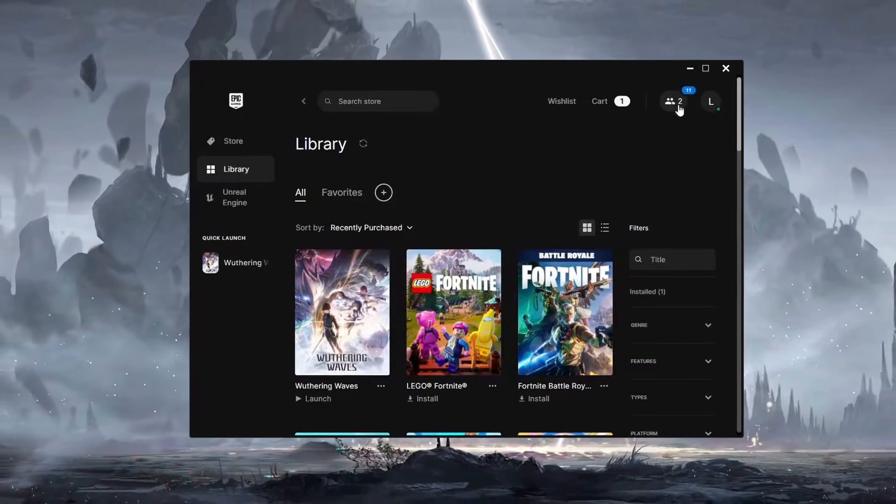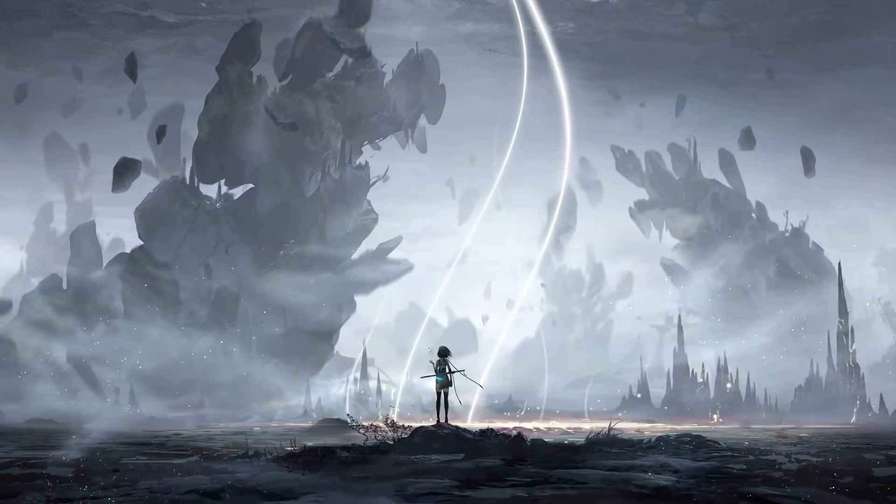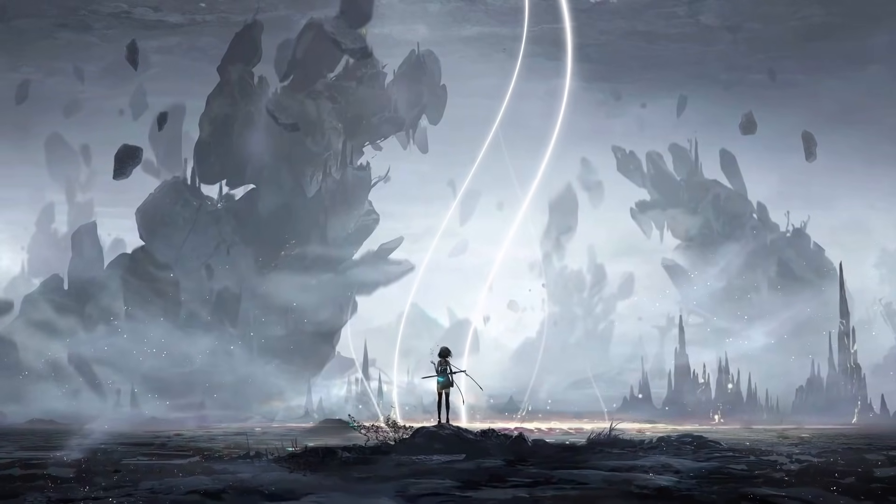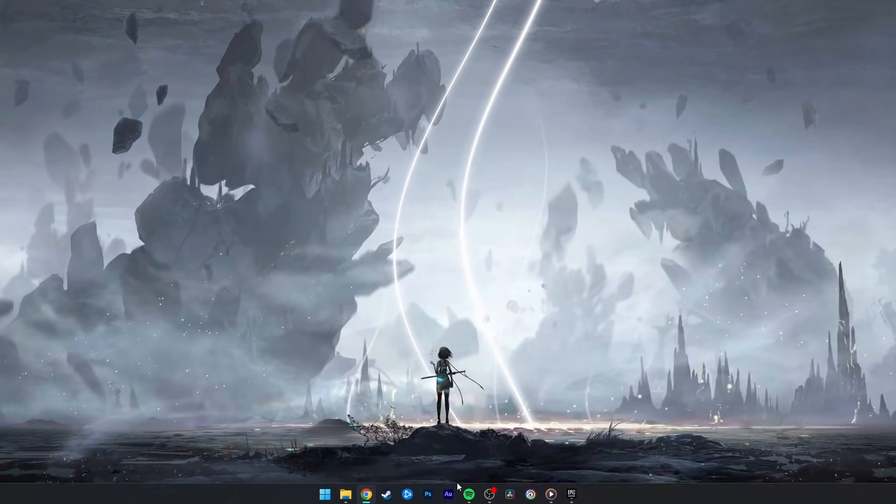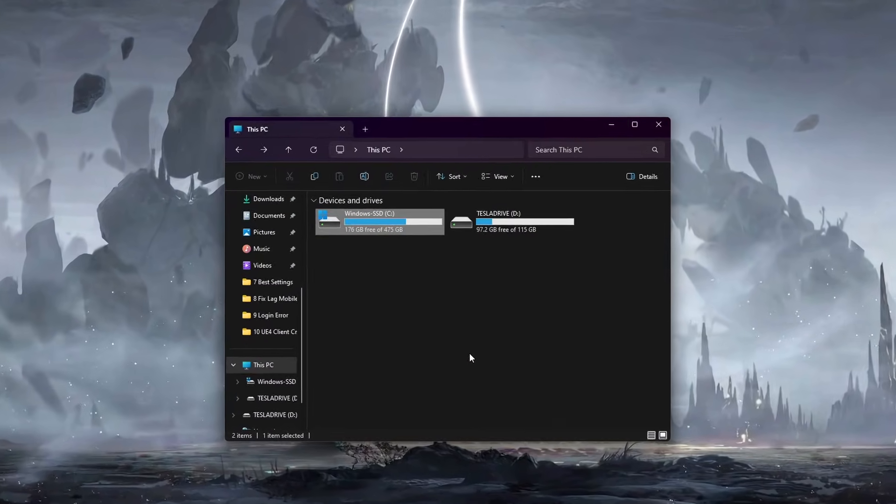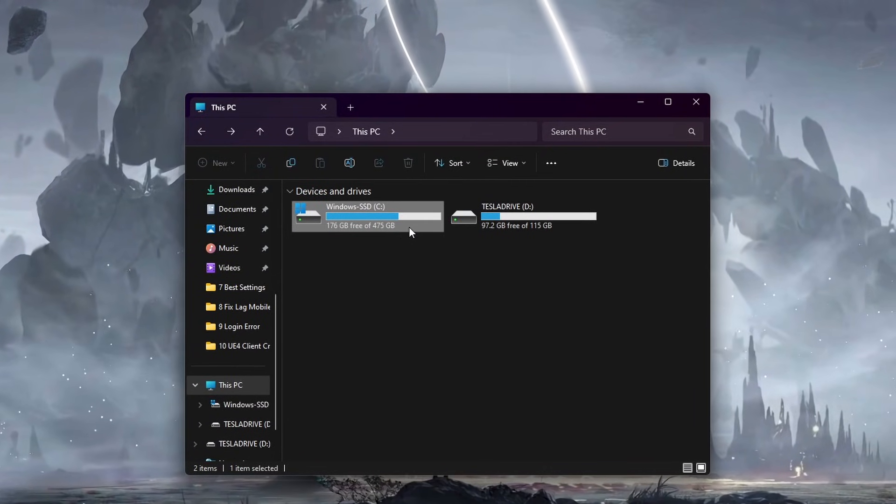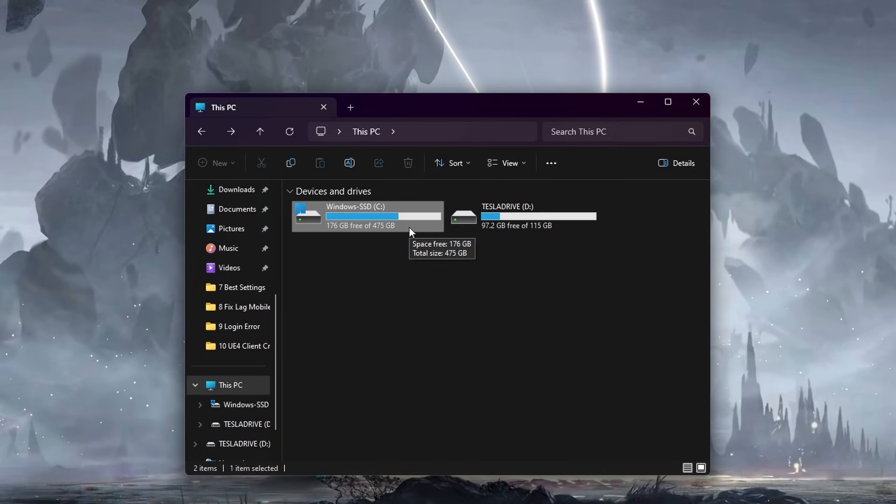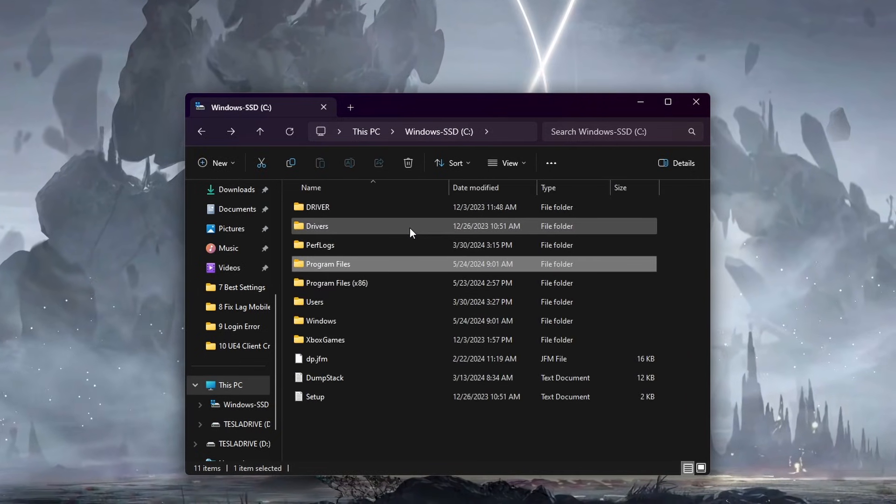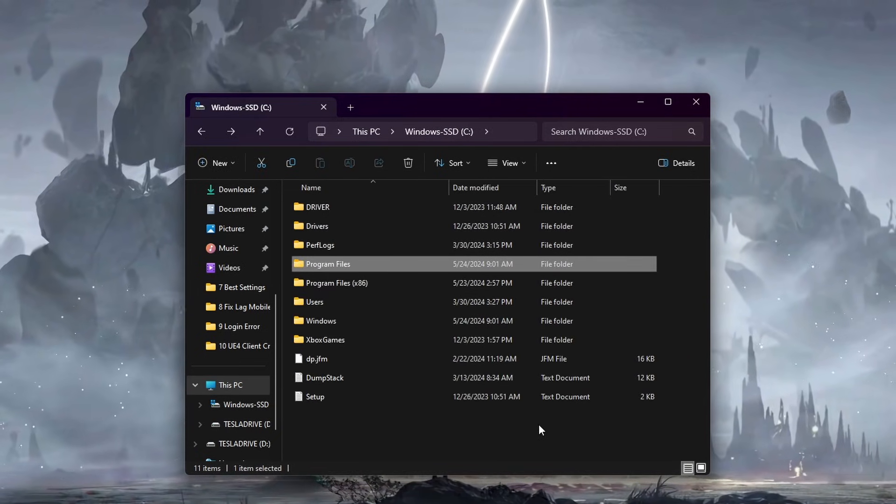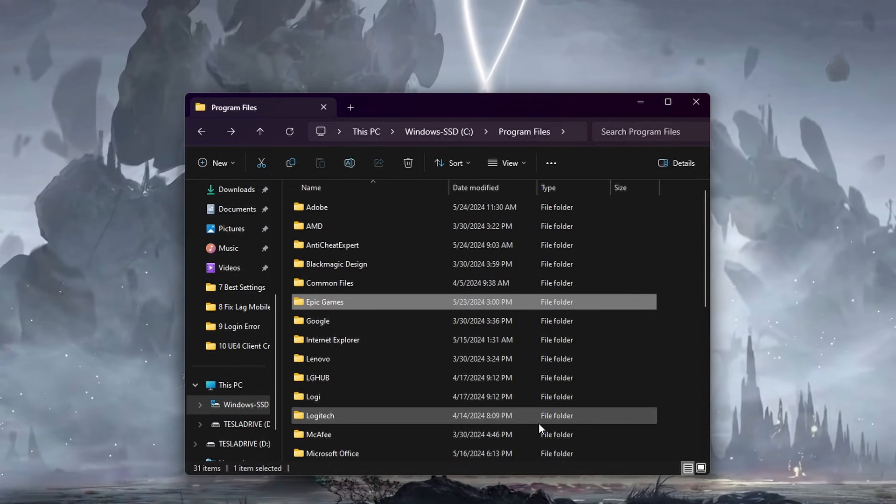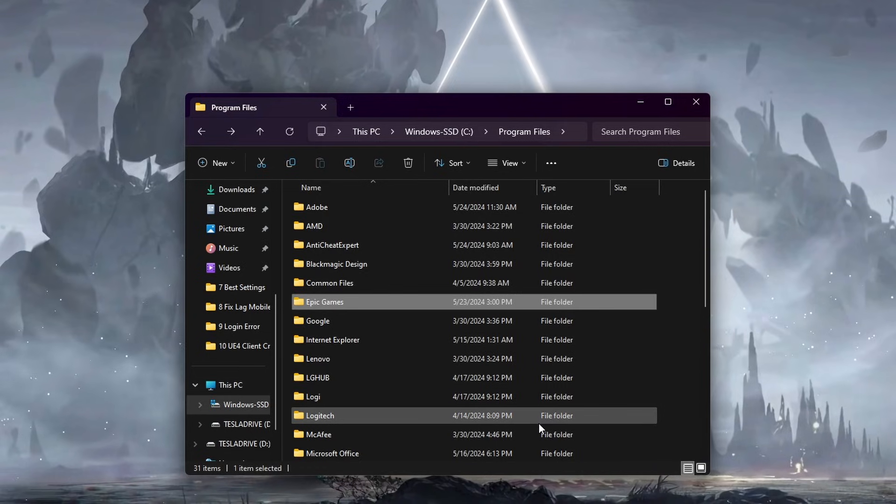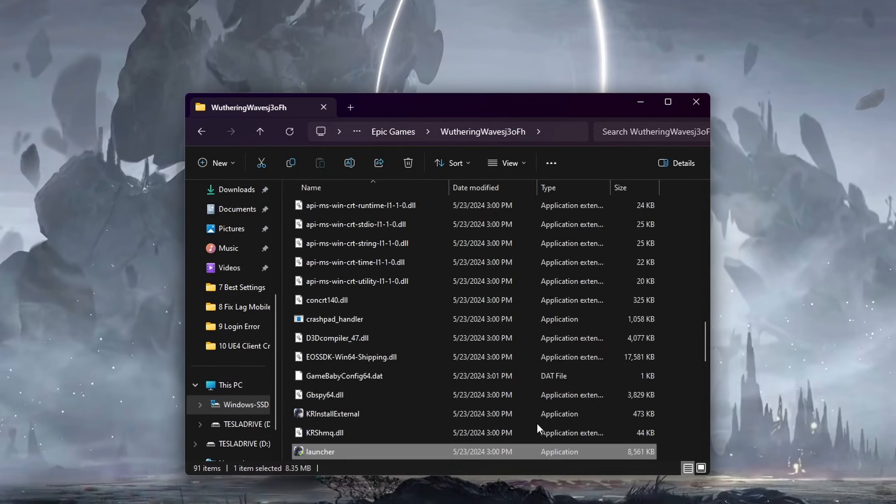Next, try launching Wuthering Waves directly through the launcher as opposed to the Epic Games Store. Navigate to the install folder for the game by opening your file explorer. Here, head to the drive on which you saved the game on. Program Files, Epic Games, Wuthering Waves.